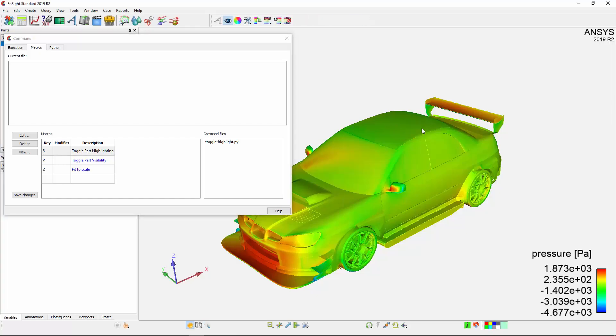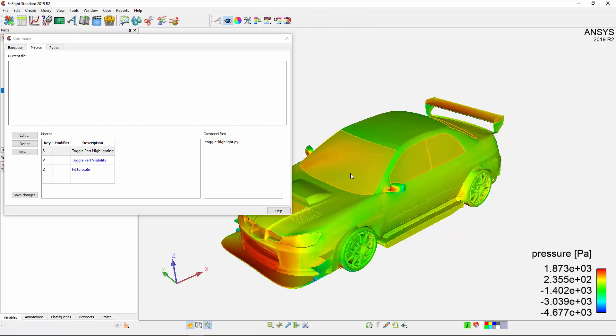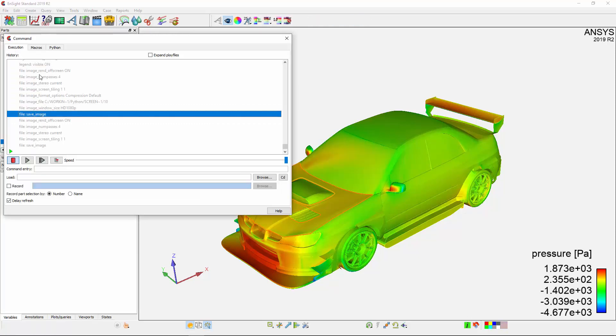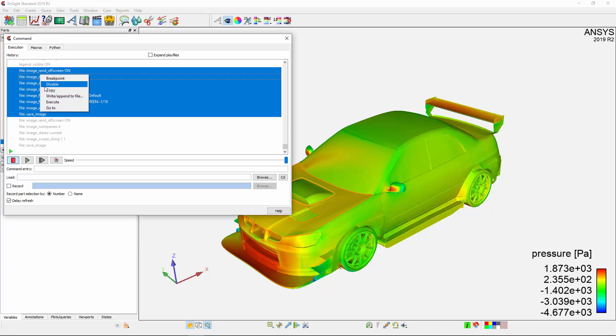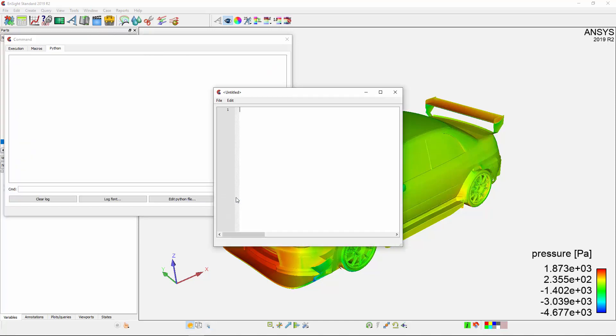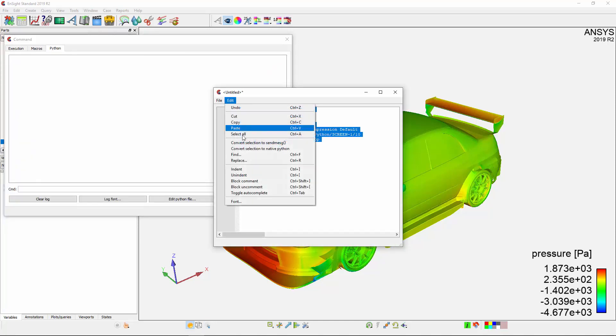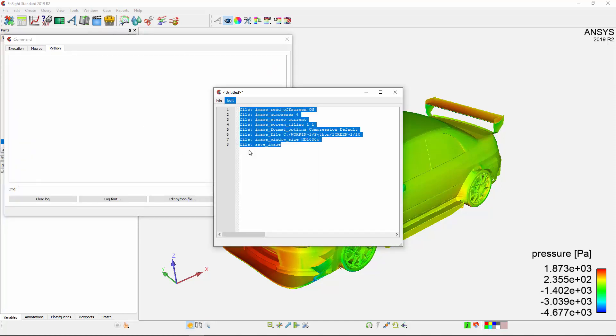Macros are scripts executed by keystroke and make the post-processing stage faster by performing a set of operations quickly. Python scripts can be created from a list of commands by copying the commands into a new Python file and utilizing Ensight's native Python converter.